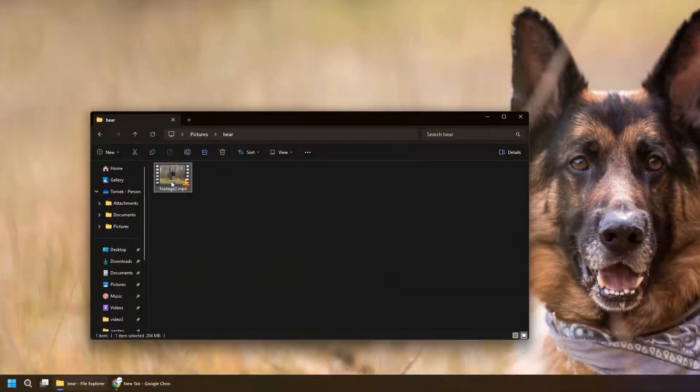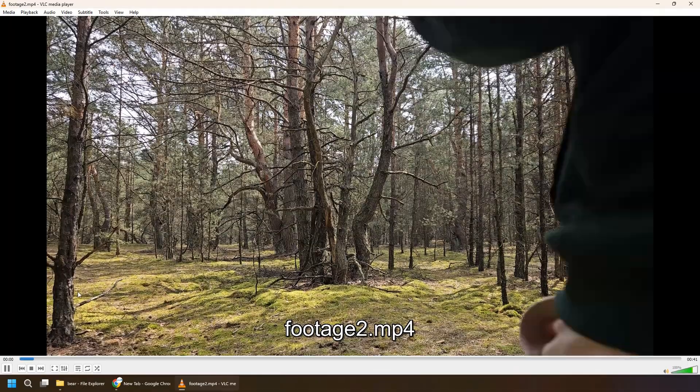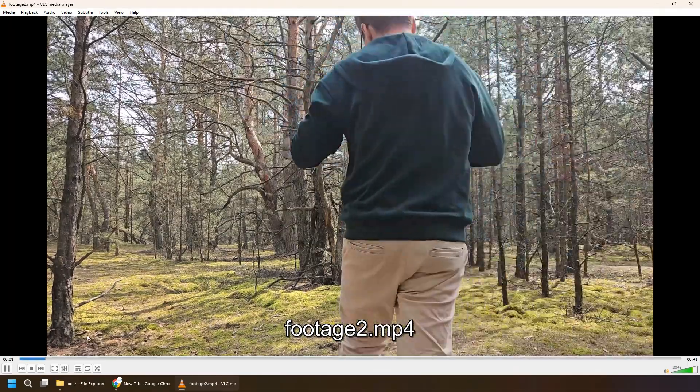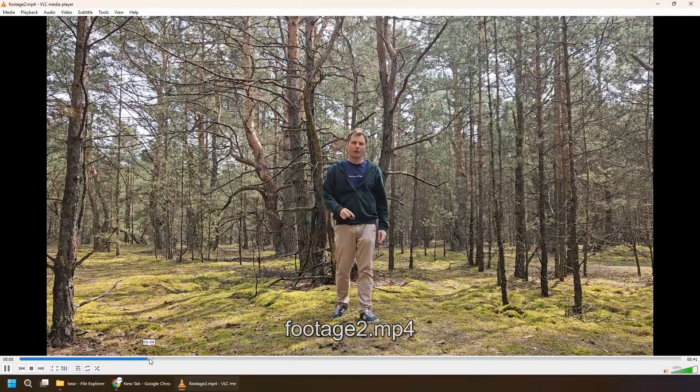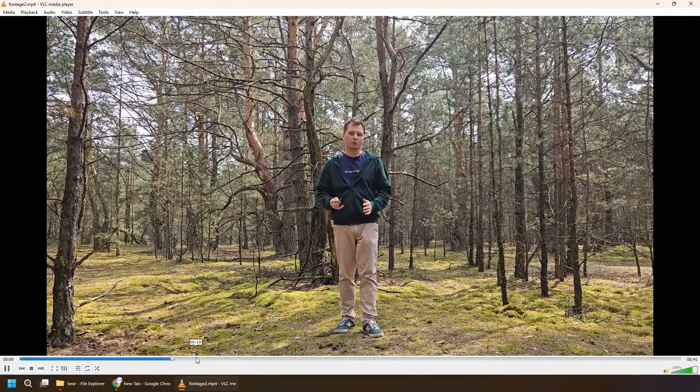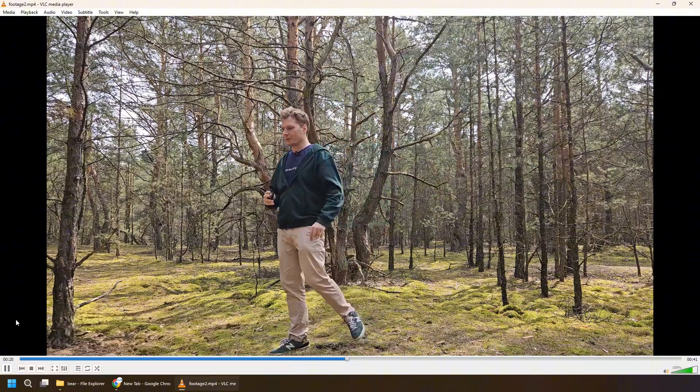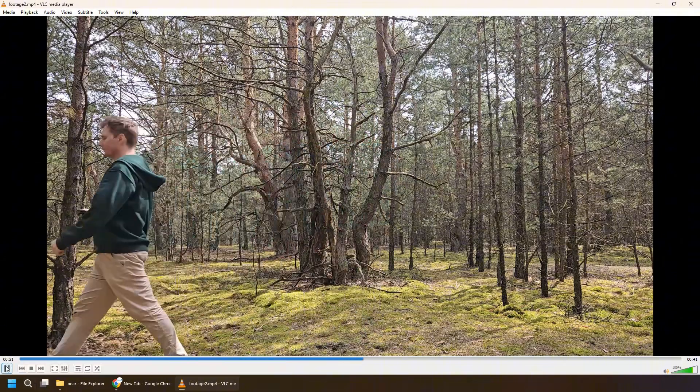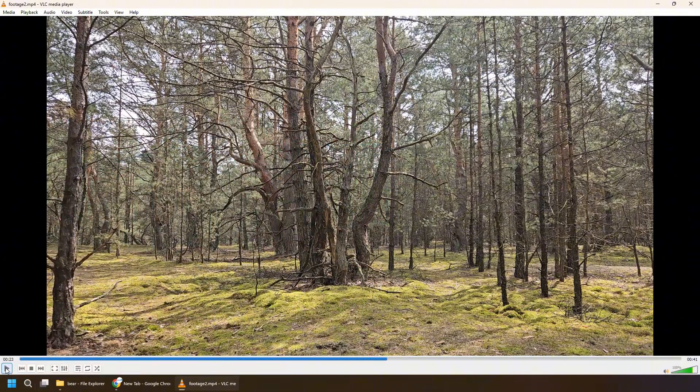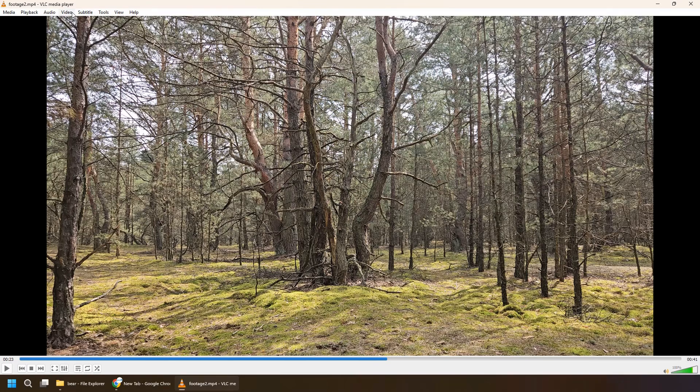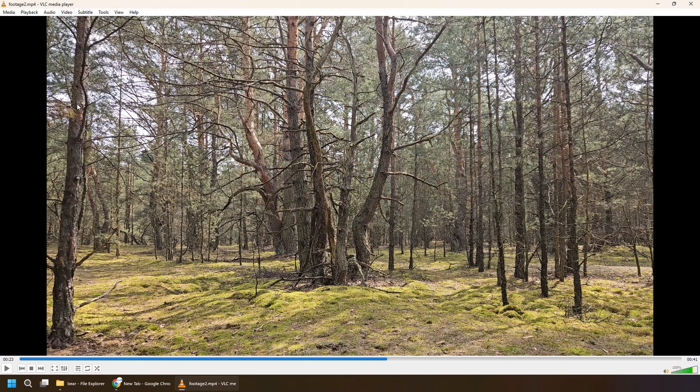So let's start with my original footage. Use the player you prefer. I'm using VLC Media Player because it has a very nice feature to extract the frames to a single image. What I'm doing basically is I'm finding my first frame with me being outside of the frame. Let me pause and go for video and take the snapshot.